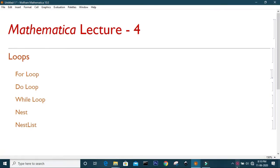Hello everyone. Hope all of you are doing well with Mathematica. If you have any doubts or queries, you can mention them in the comment box. In this video, we are going to learn about various loop functions in Mathematica. If you are already familiar with basic programming languages like C and Fortran, then you may already know the importance of loops. There are many loop commands available in Mathematica, and in this video we are going to learn about five loop commands: For, Do, While, Nest, and NestList. So let's start the video with the For loop.